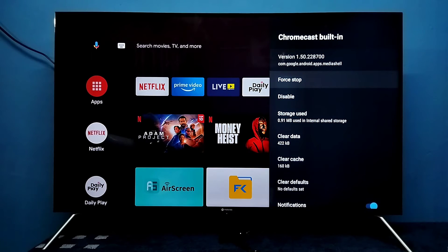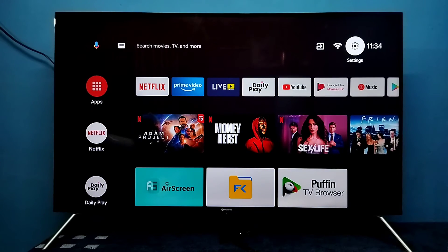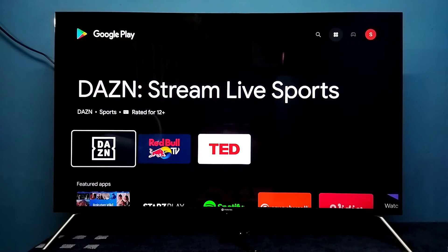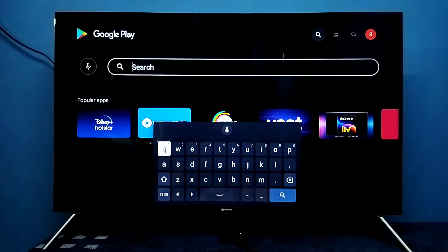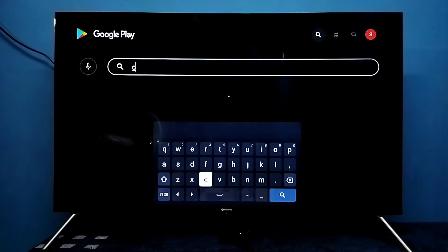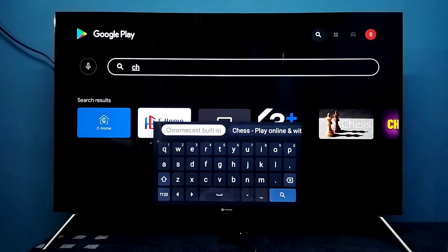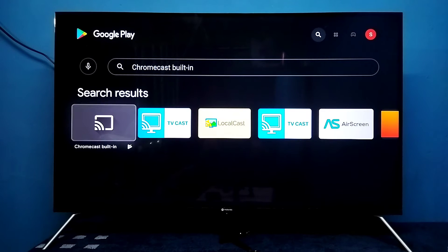I am going to upgrade it. Let me go to home, then select Google Play Store. Then search for Chromecast built-in. This is the app — Chromecast built-in. Select it.